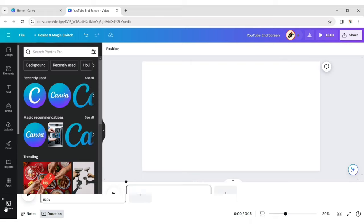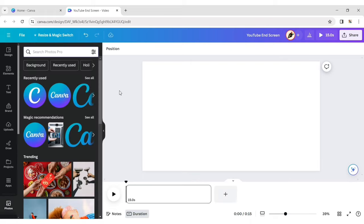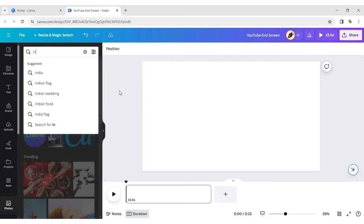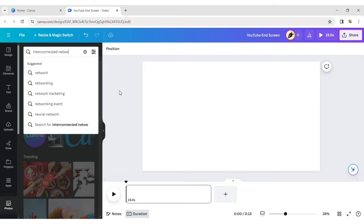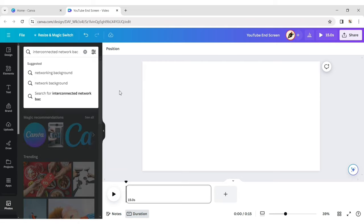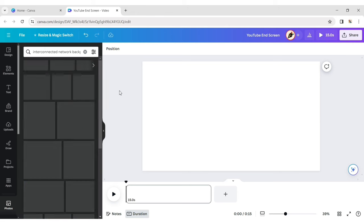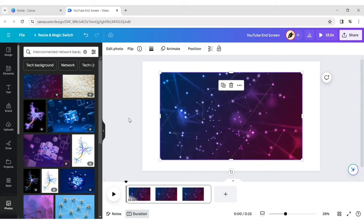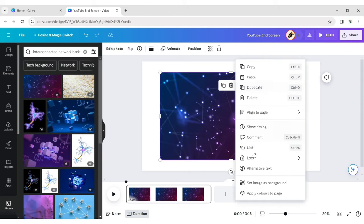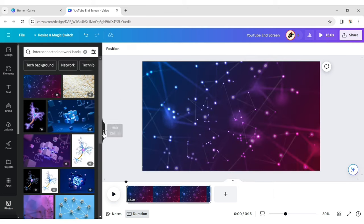Click on Photos and type Interconnected Network Background. Select an image, click on More, then Set as Background.